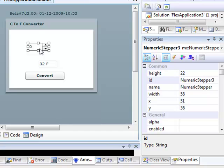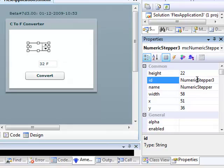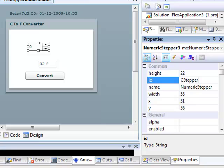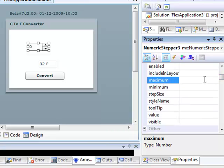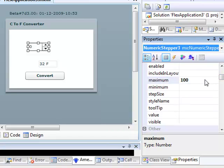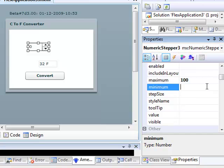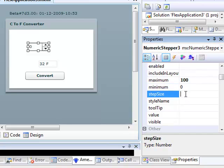I'll also set a few properties for the numeric stepper. First, I'll change its ID to C Stepper. This is where the centigrade value will be displayed. And I'll make its maximum and minimum values 100 for the maximum and 0 for the minimum. And I'll give it a step size of 5. The step size is the amount by which it increments when its arrows are clicked.